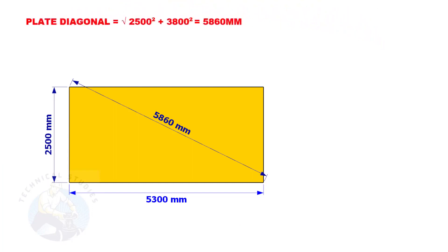Since the size of the plate we are going to mark is 2500 millimeters by 5300 millimeters, let us calculate the diagonal of the plate.